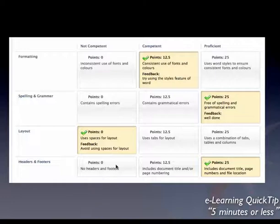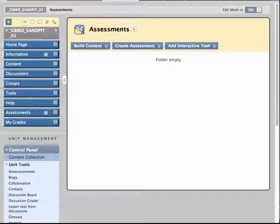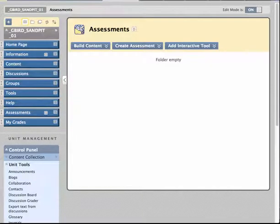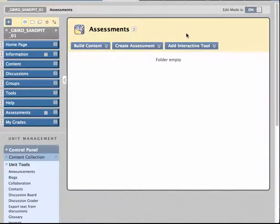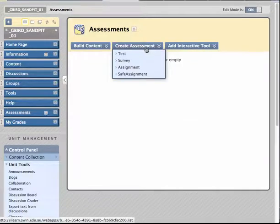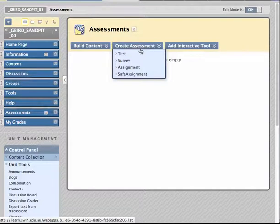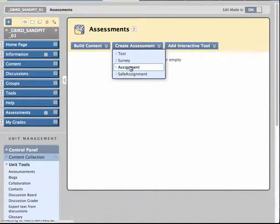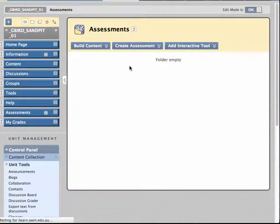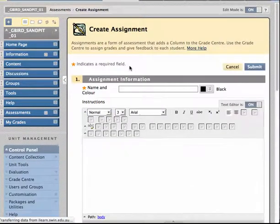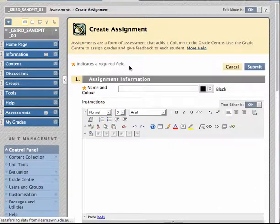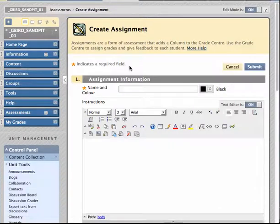Let me take you through the process of creating one and in so doing hopefully illustrate their power. I'm in Blackboard now. I'm going to create an assessment. I'm going to choose the Assignments tool but note that rubrics can be used with a whole range of assessment instruments within Blackboard.